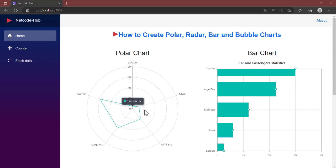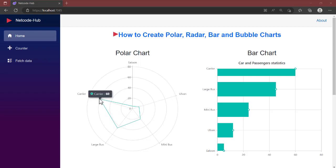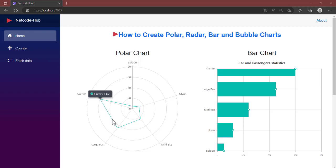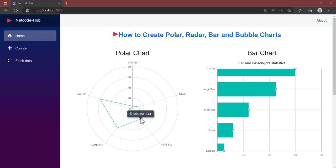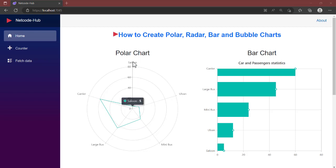You can see this line tells you the point — for Carrier it goes straight to the X-axis and gets over 60. As soon as you hover the mouse you can see it tells you Carrier is 60. Large Bars tells you it is 45, Minibus is 24, Alvan is 12, and the last point Saloon is 5.